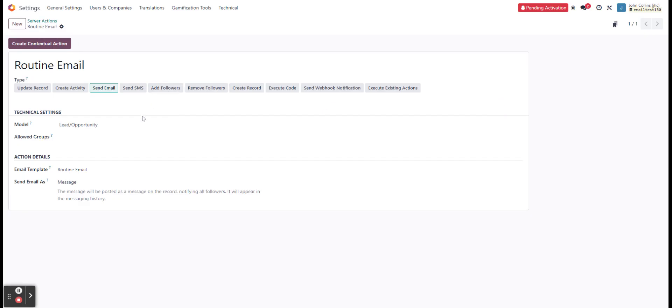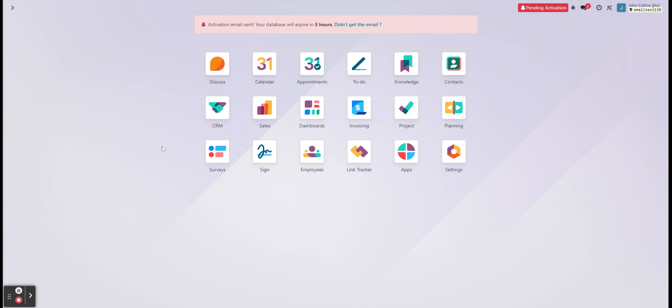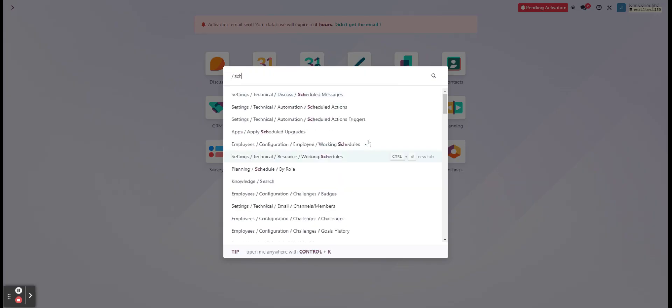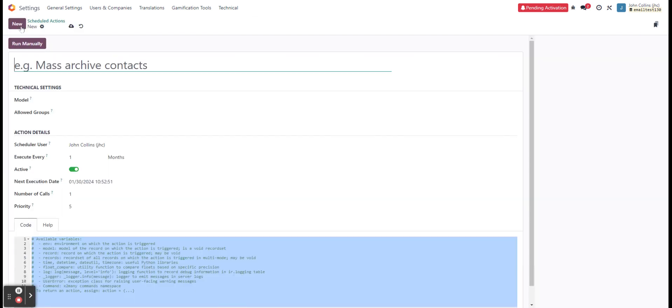Following that, now we have our email. Now we have to create our scheduled action so we can be sending that out. So we'll do scheduled action. And we're going to go and just create a new one. We can see already that we have a different view since we're working with a scheduled action. And the setup for that is going to be different than a server action.